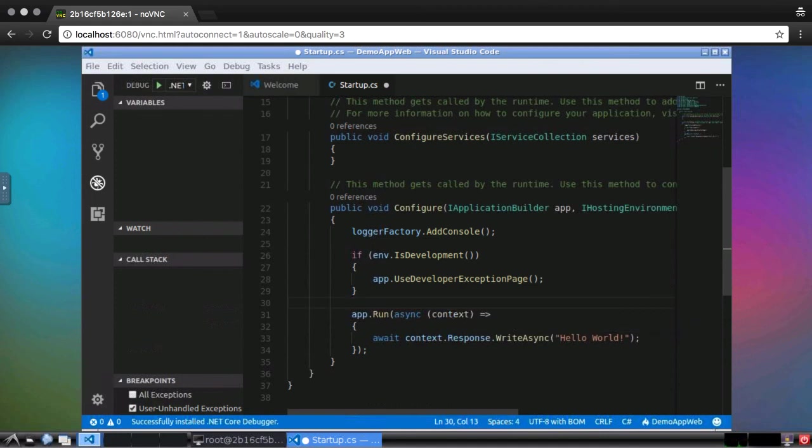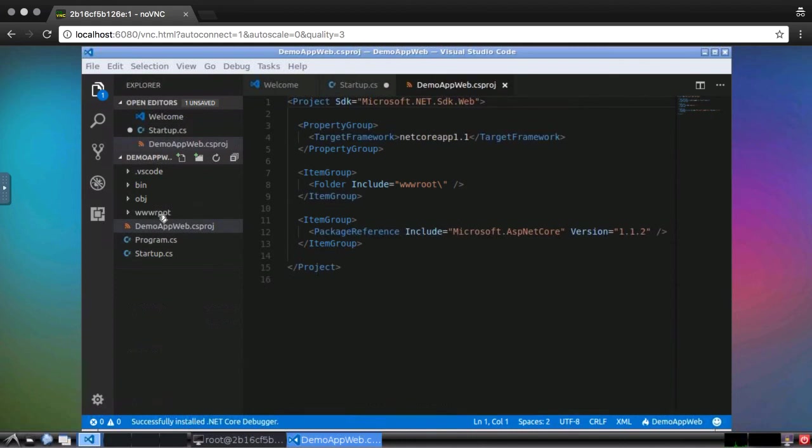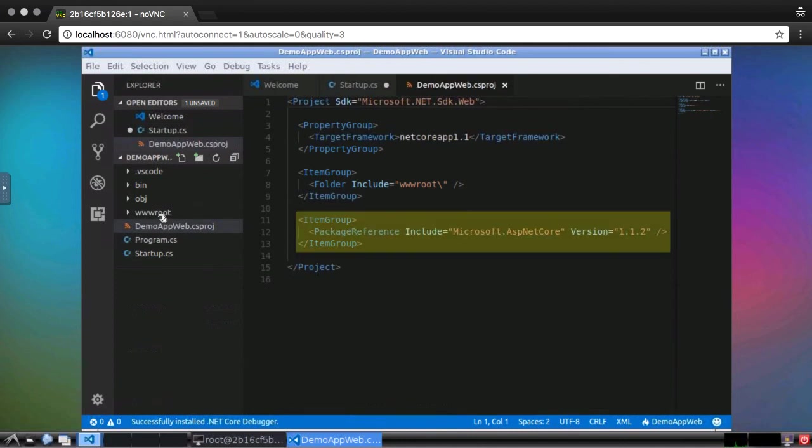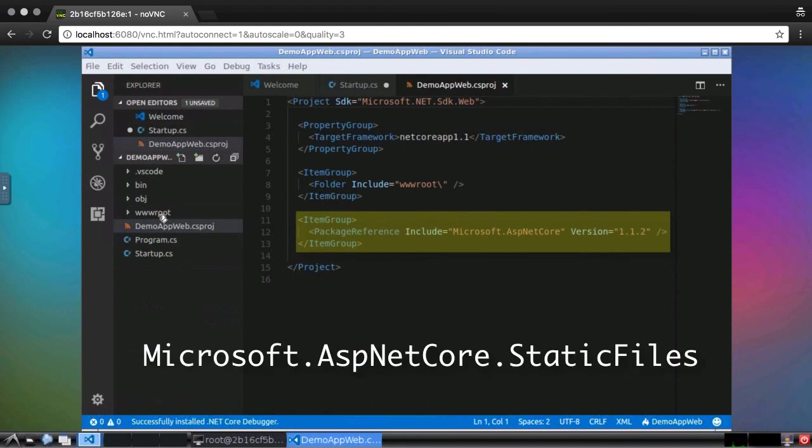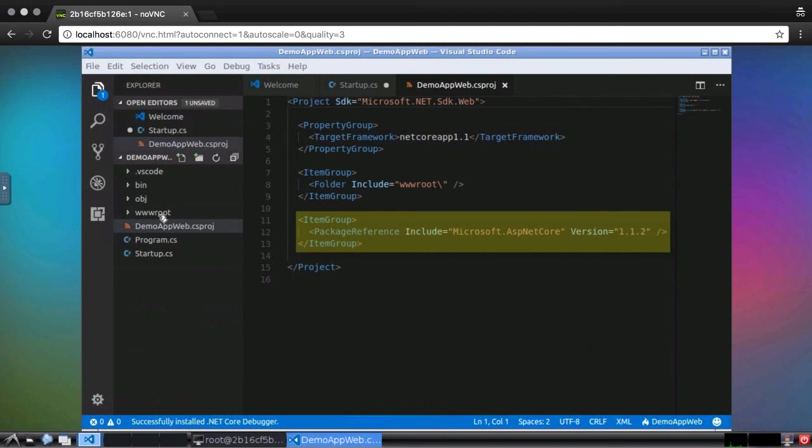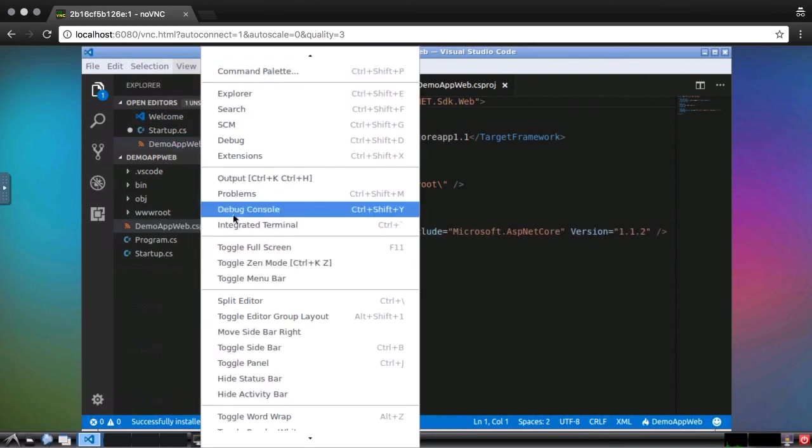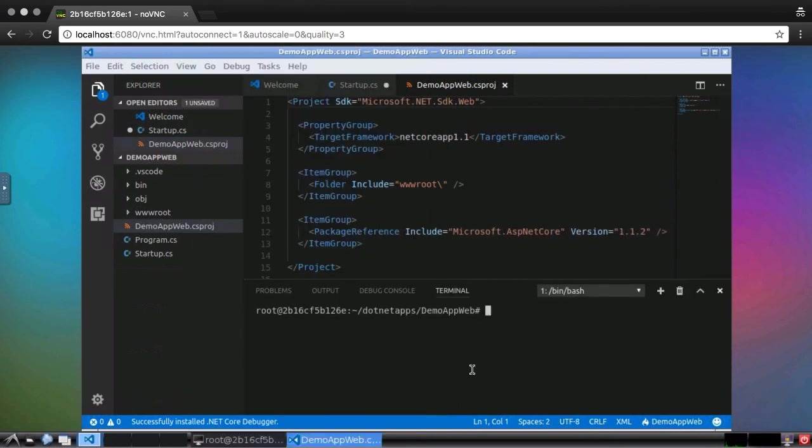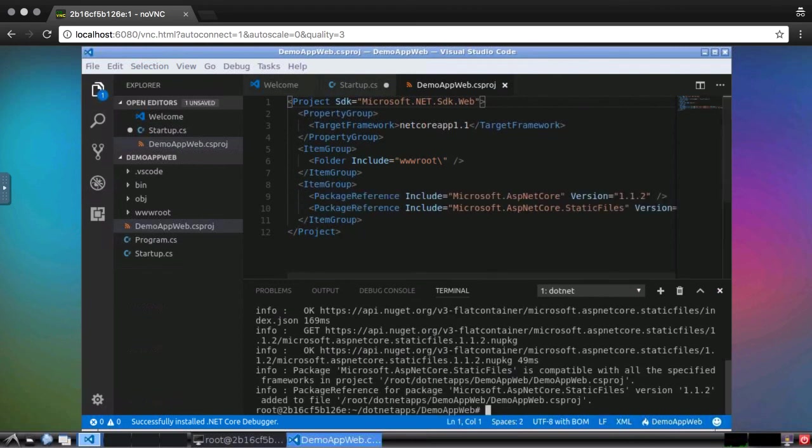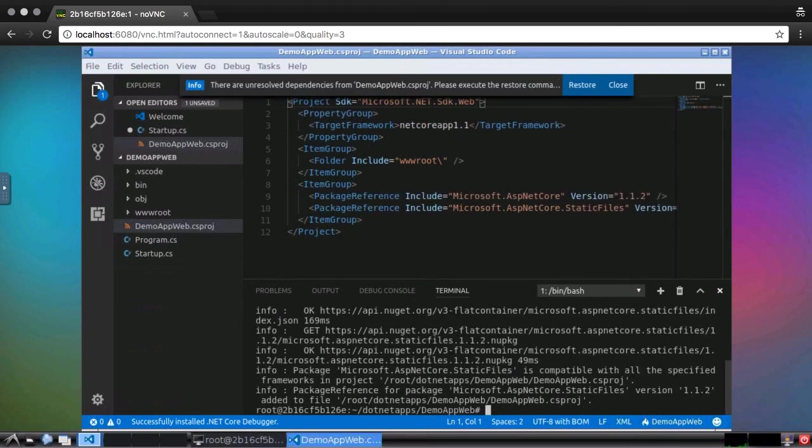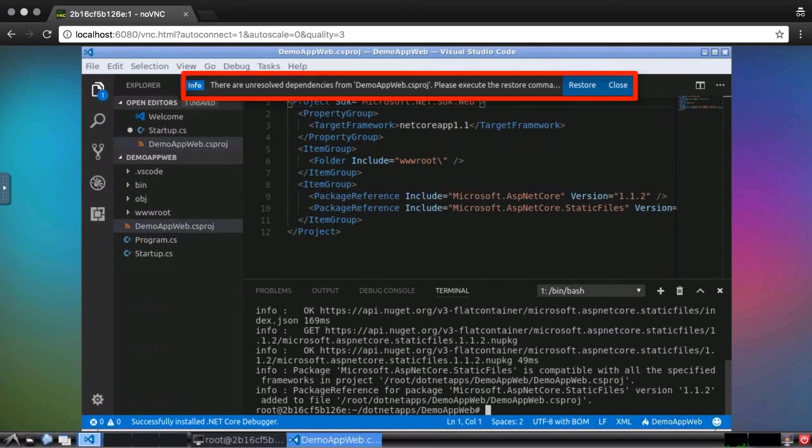and then open the csproj file. Notice this item group with the package reference for microsoft.asp.net core. I need to add microsoft.asp.net core static files, and while I could do this manually, it's safer and easier to use the command line in the integrated terminal for that. This will add the package to the csproj file. Visual Studio Code will see the change in the dependencies and prompt for a .NET restore.